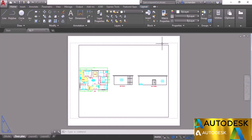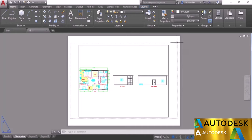Here we also have a dotted line — this is the plotter margin, and anything beyond this plotter margin will not be plotted. This plotter margin depends on the type of plotter you have selected and also on the paper size. If you change the plotter, the plotter margin will change accordingly.